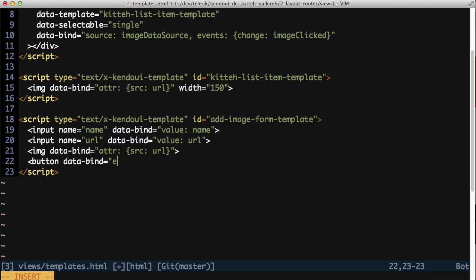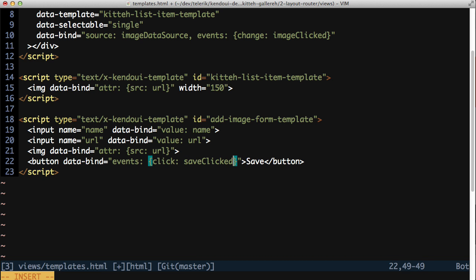Next, add a save button. In the data bind attribute, set click to the name save clicked. This will be the name of the view model method that gets called when the button is clicked. And there you have a basic form with all of the needed data binding setup.